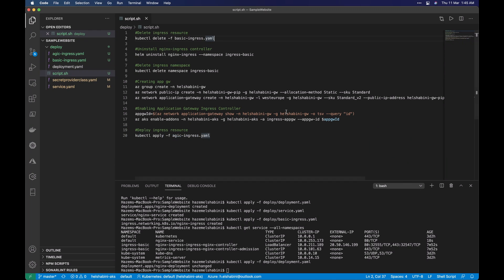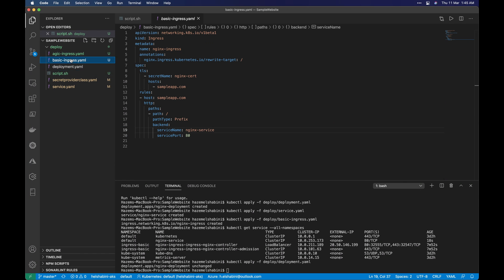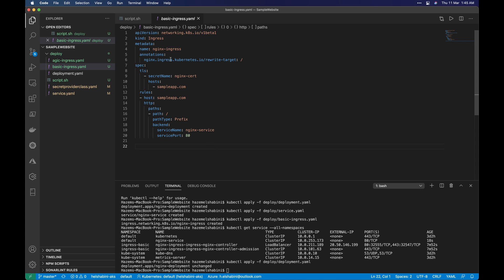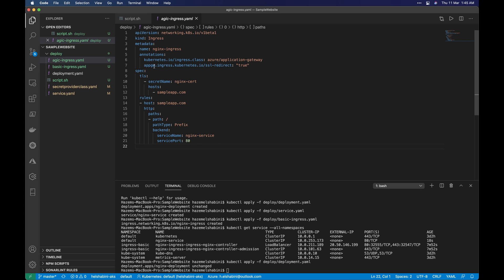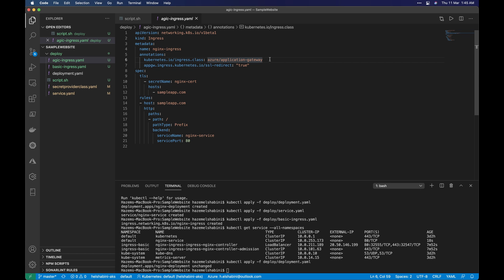We can see that here. This is a basic ingress file that targets an nginx ingress controller. We slightly modify it to make it work with Application Gateway. We add the annotation 'kubernetes.io/ingress.class: azure/application-gateway' and 'appgw.ingress.kubernetes.io/ssl-redirect: true' for SSL redirection. That way Kubernetes knows it needs to publish this service using the Application Gateway. Let's quickly get into it — it's not a difficult operation by any means.